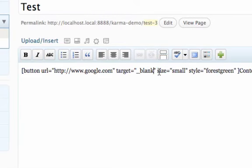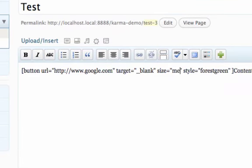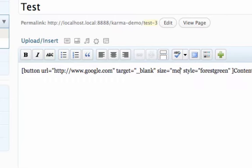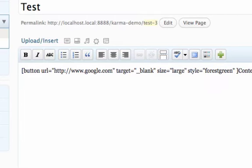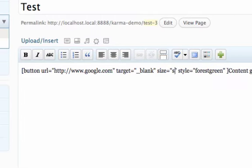For the size, by default, it's small. You can also choose medium or large. So depending on what size button you want, you just type in the size right there.